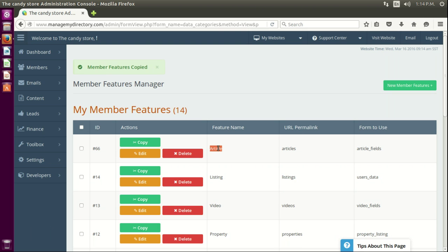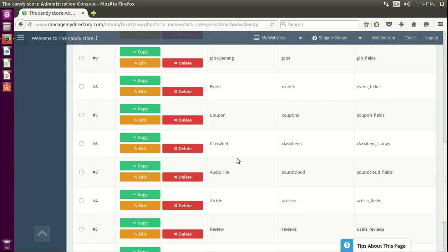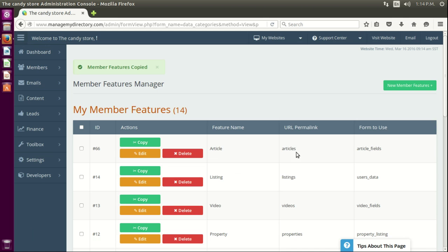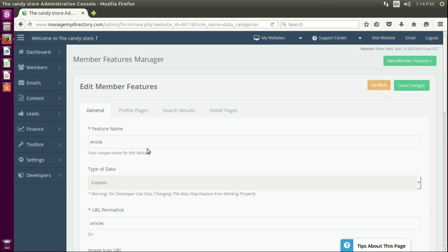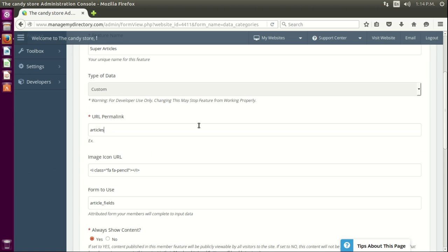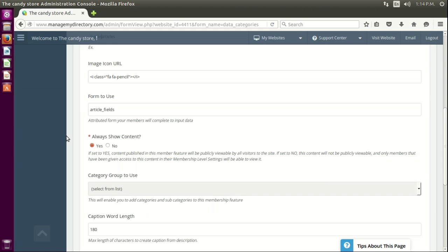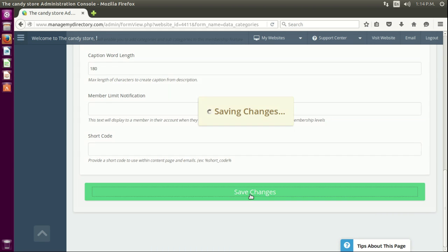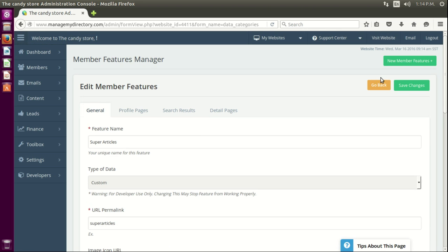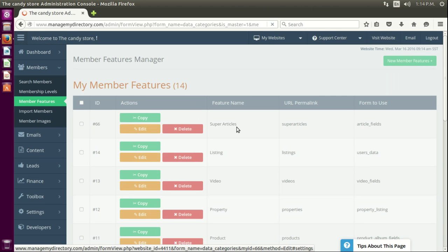When we have a copy we need to make sure of two things: first, that the feature name is not a duplicate somewhere else, and second, that the articles URL is not the same because we're going to have conflicts. So let's change the name to 'super articles' and the URL to 'super articles' and save it. That's basically all you have to do there.